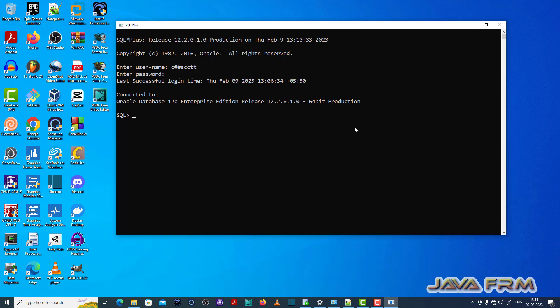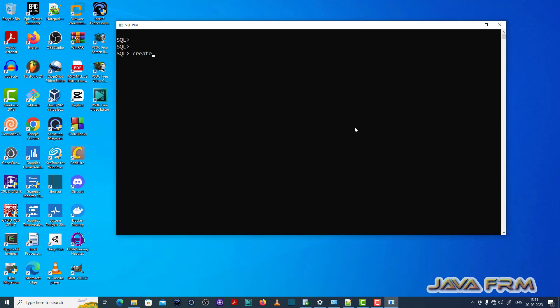Make sure that you have enough privileges to run the SQL query. Now I am creating one table called employee.